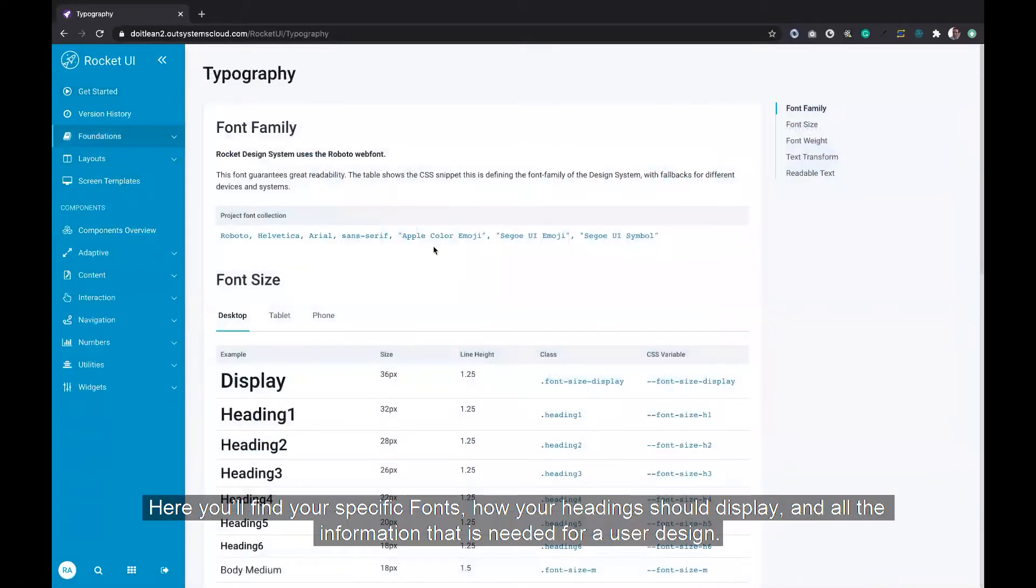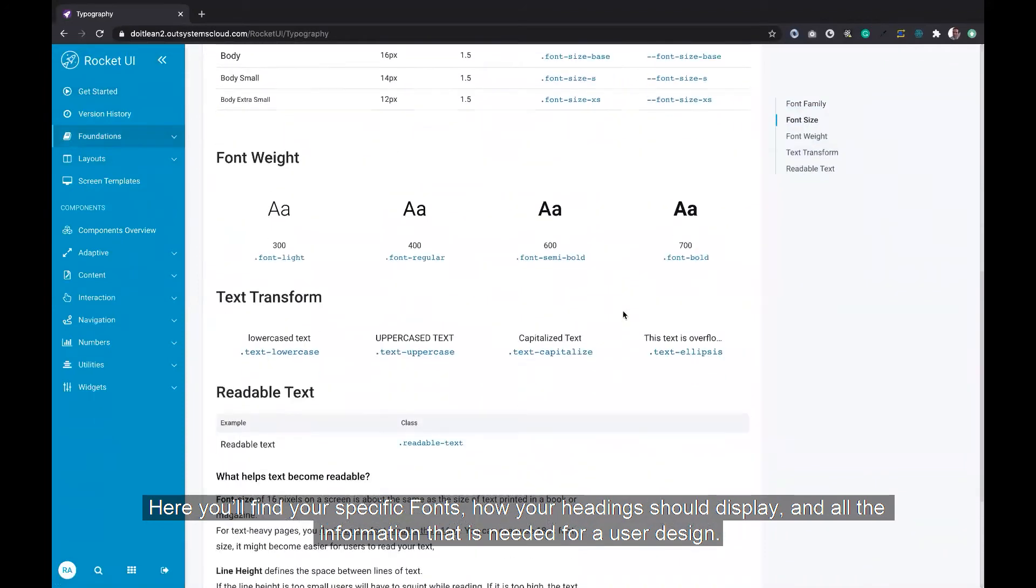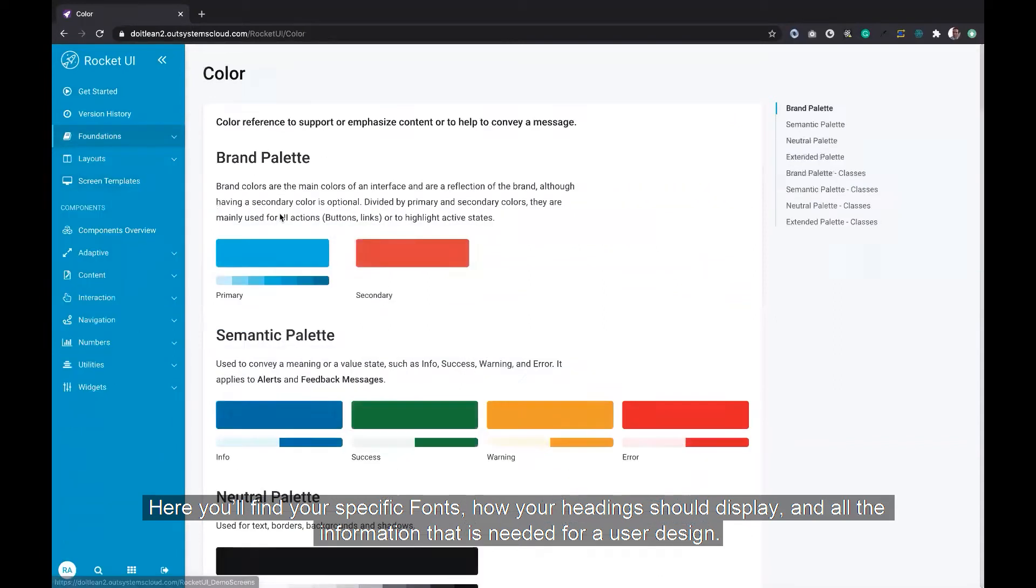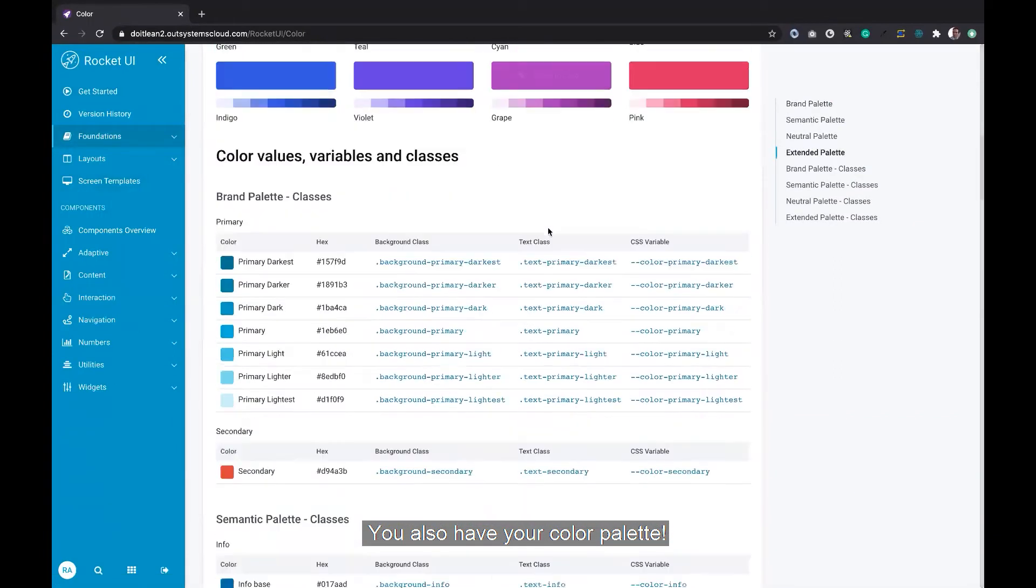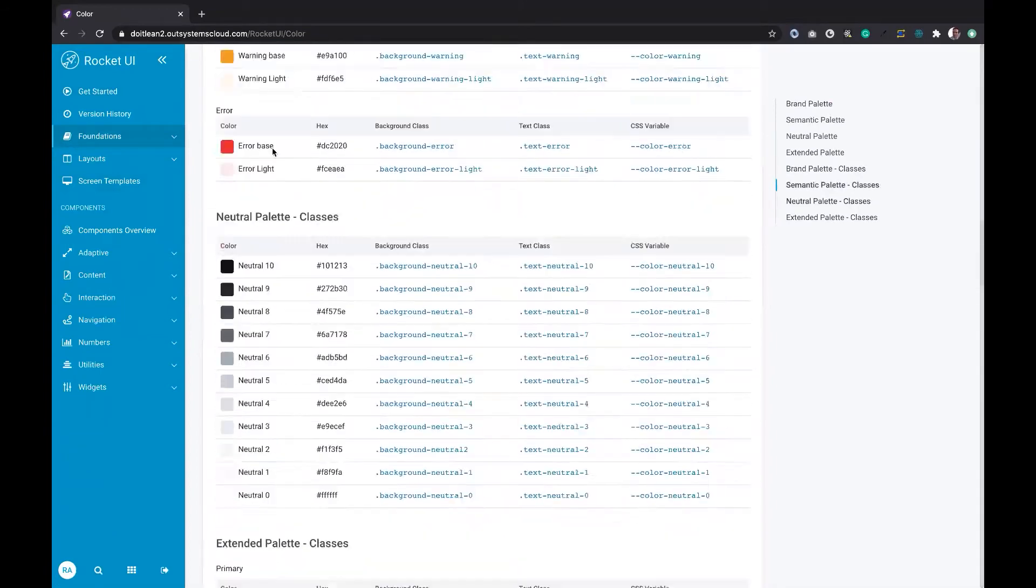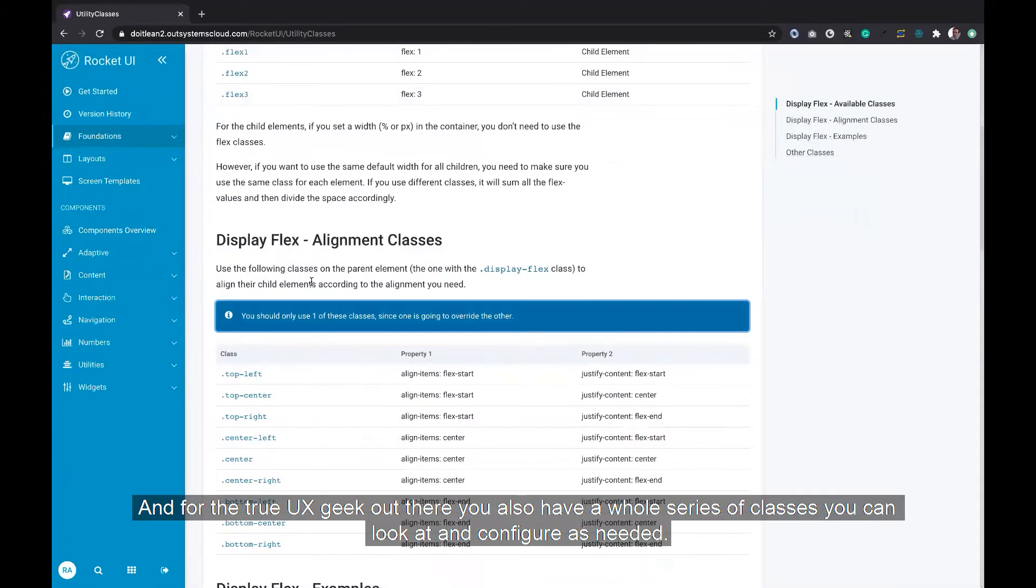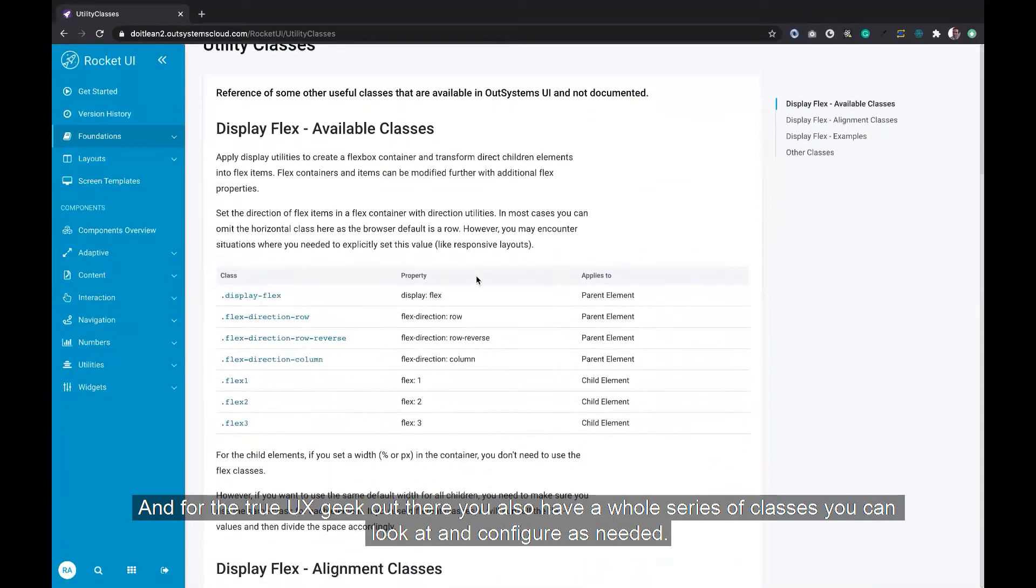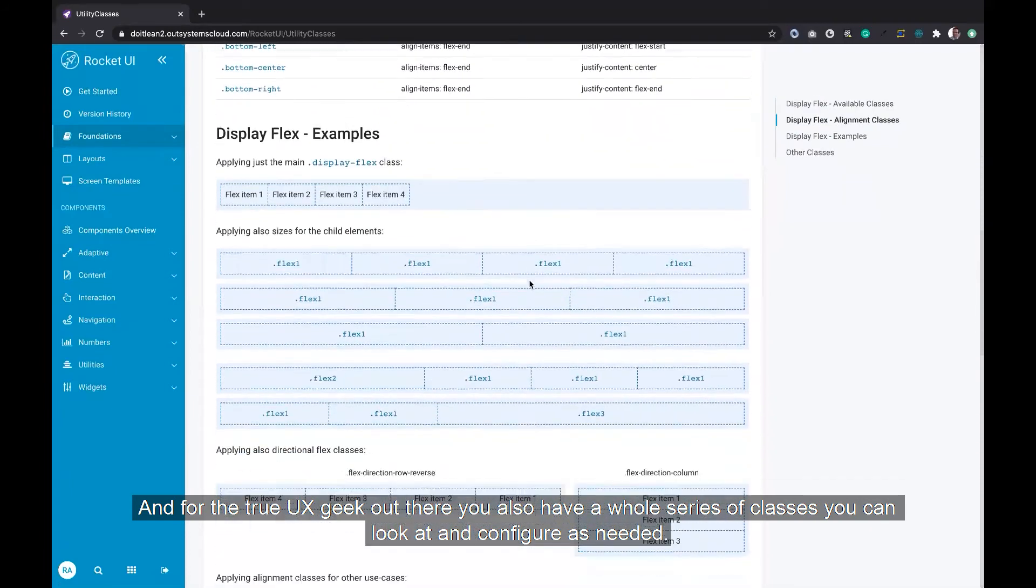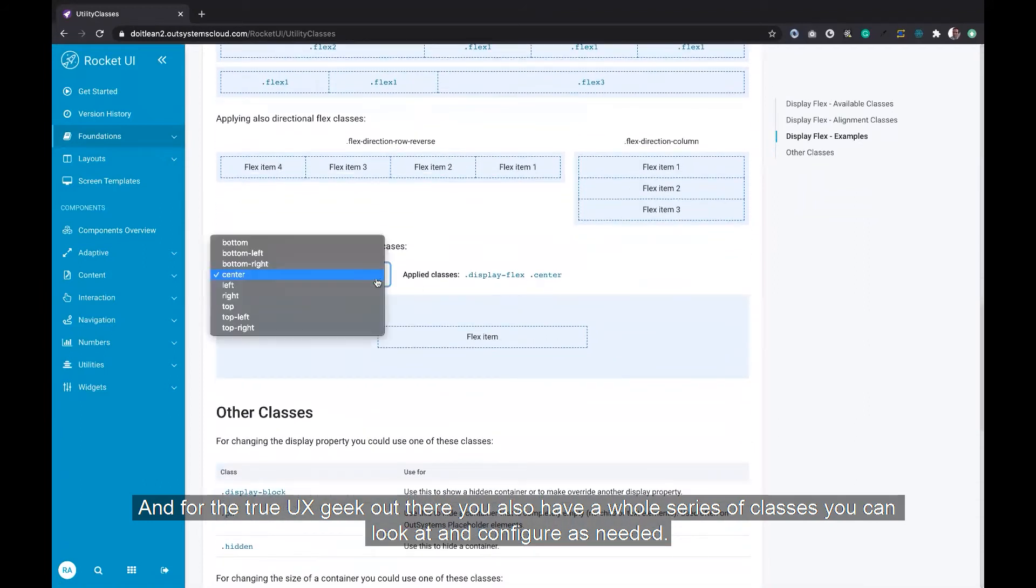Here, you'll find your specific fonts, how your headings should display, and all the information that's needed for a user design. You also have your color palette. And for the true UX geek out there, you also have a whole series of classes that you can look at and configure as needed.